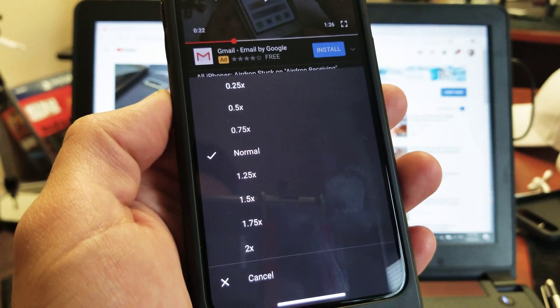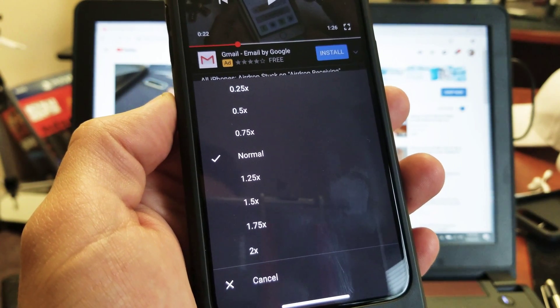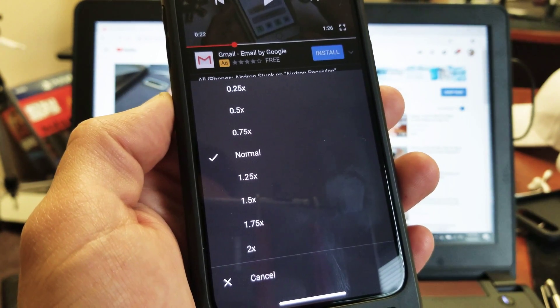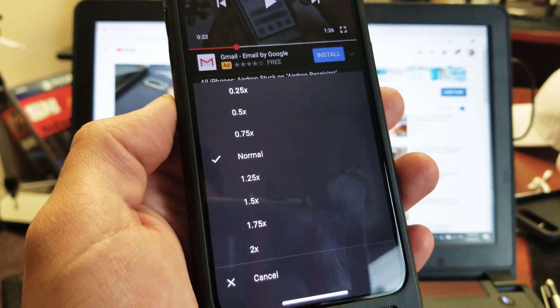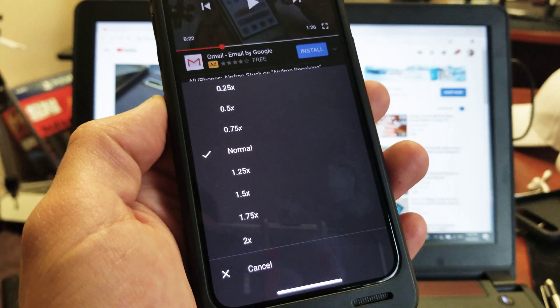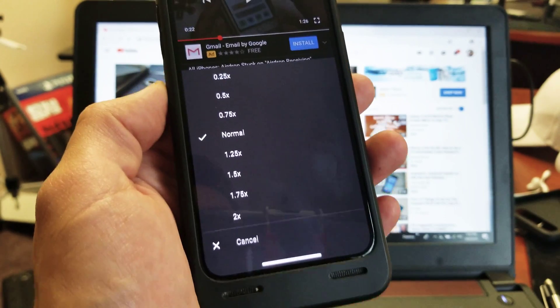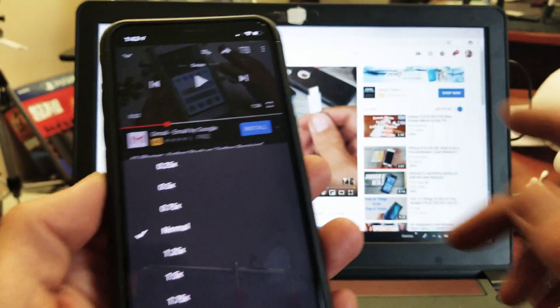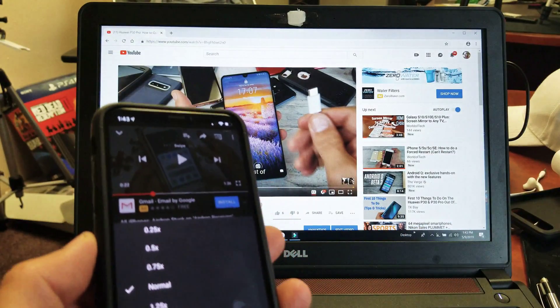What's going on guys? I'm going to show you how to increase or decrease the playback speed on a YouTube video on your phone as well as on your computer.